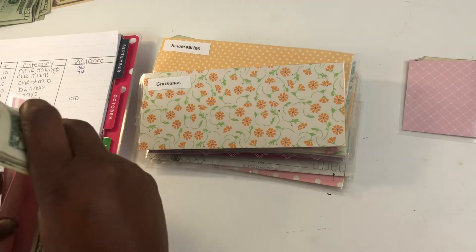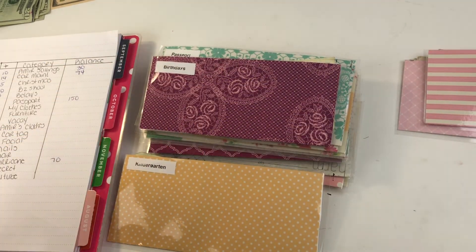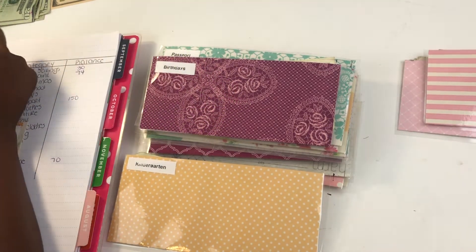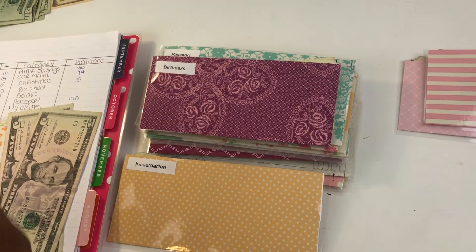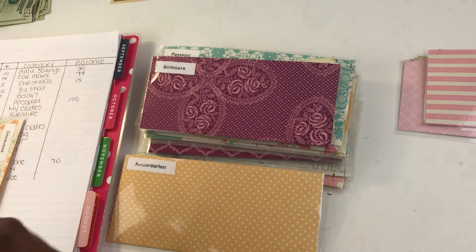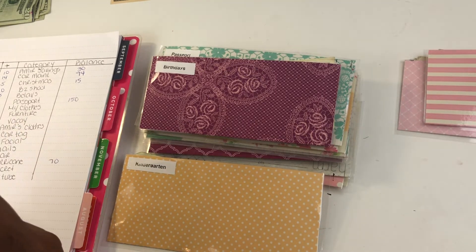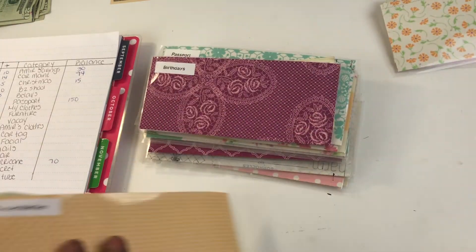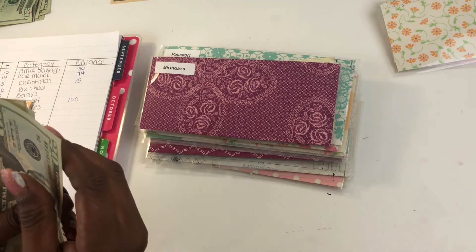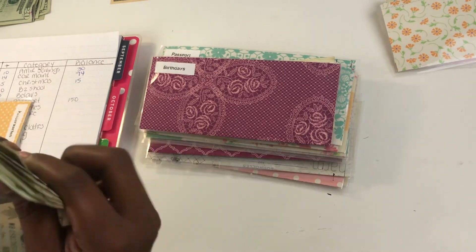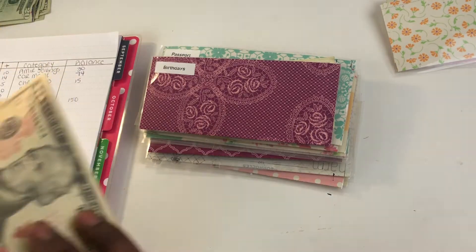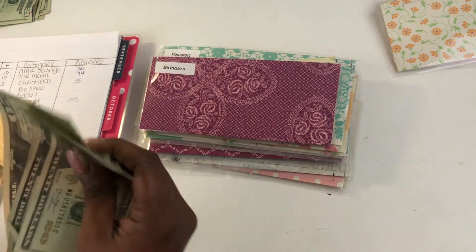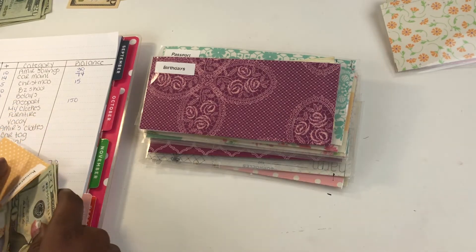Christmas. Christmas has $5, gets $5. Christmas has $10, so Christmas is going to get $15. 1, 2, 3, 4, 5. Back to school gets $10 and back to school should have $100. So 20, 40, 60, 80, 90, 91, 92, 93, 94, 95, 96, 97, 98, 99. It does have $100 and we're adding $10, so back to school has $110.